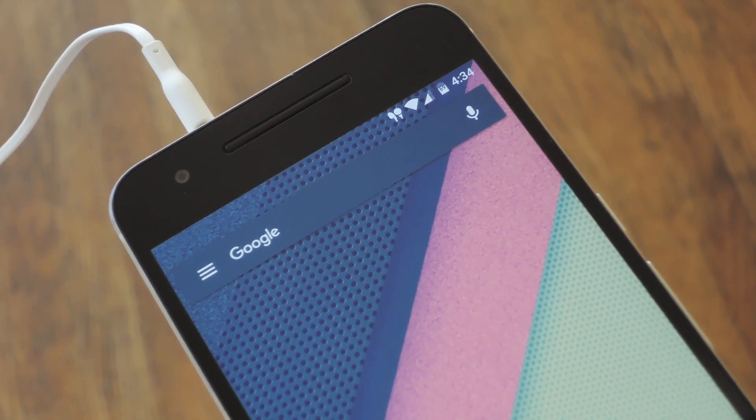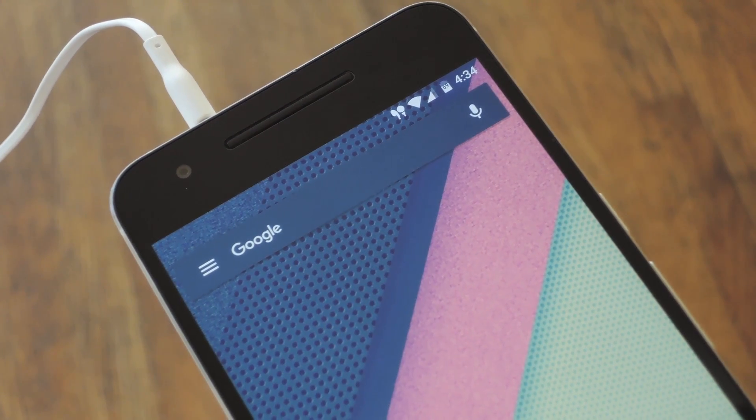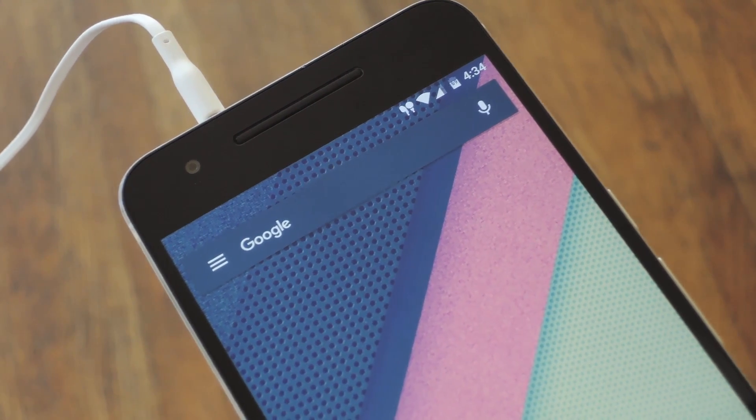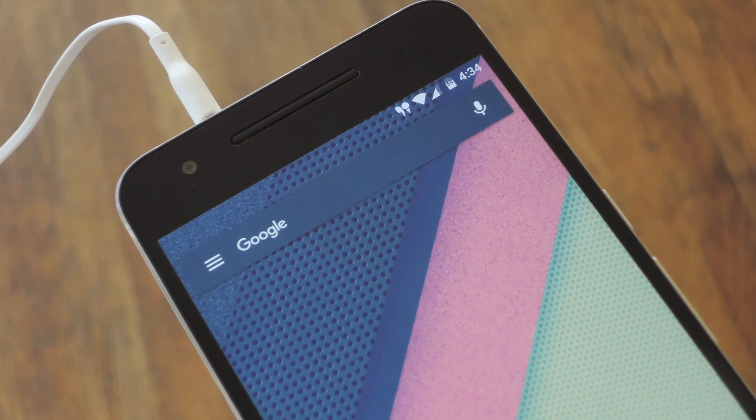Hey what's up everybody, it's Dallas with GadgetAx, and today I'm going to show you how to add a headset plugged icon to your status bar.